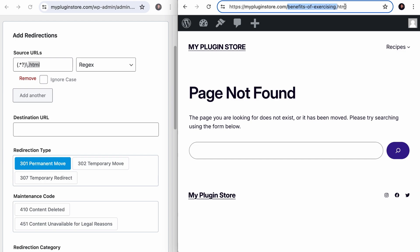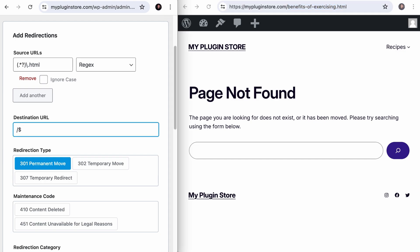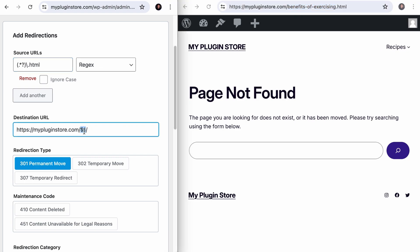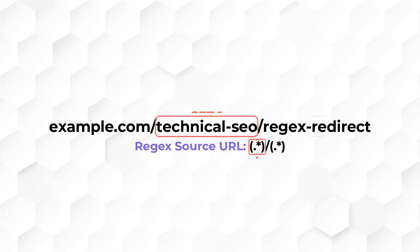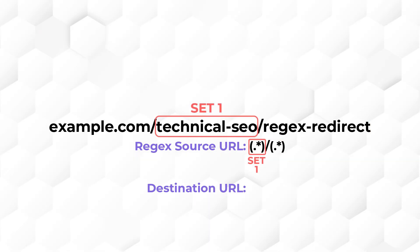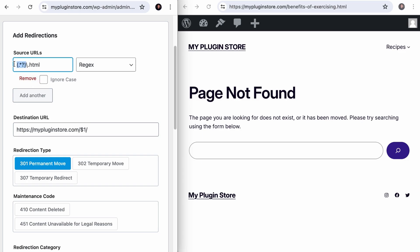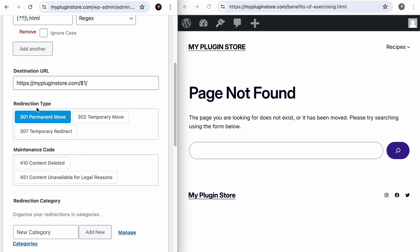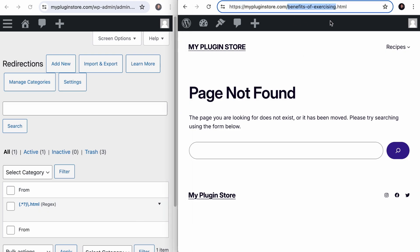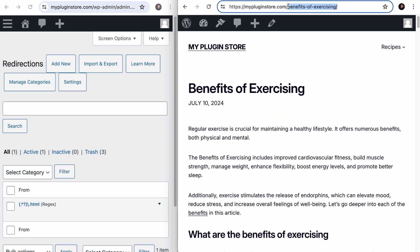Any URLs that match this pattern will be redirected. If you add slash $1 to the destination URL, it means whatever was captured in the first parenthesis — in this case the URL slug — will be added right after the domain. If your URLs have two sets of text for the regex condition, use $2 for the second group or $1 for the first. Here there is just one group, so we use $1. We set all redirections to 301, create the redirection, and visiting the URL with .html will now redirect to the URL with just the post name.